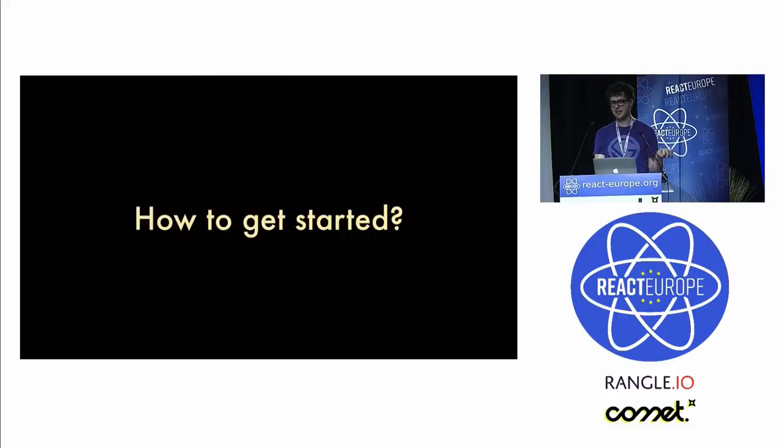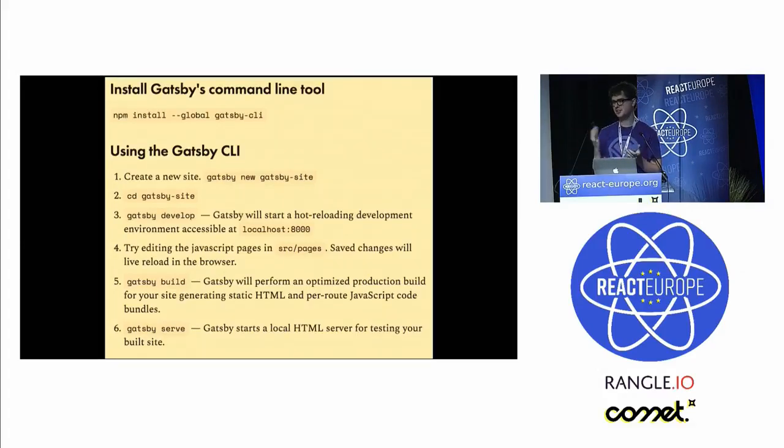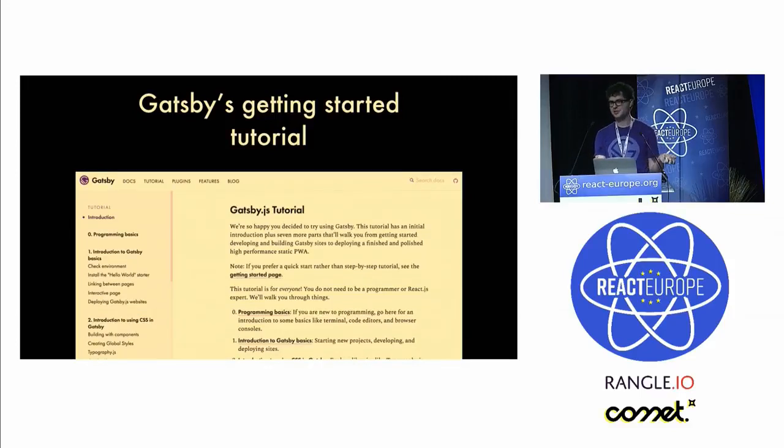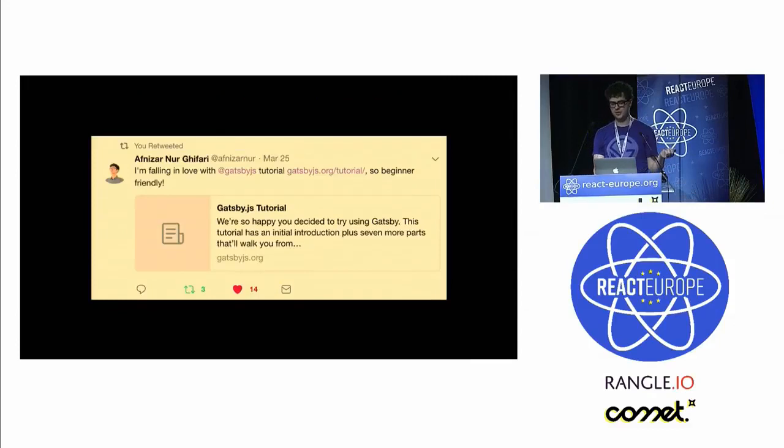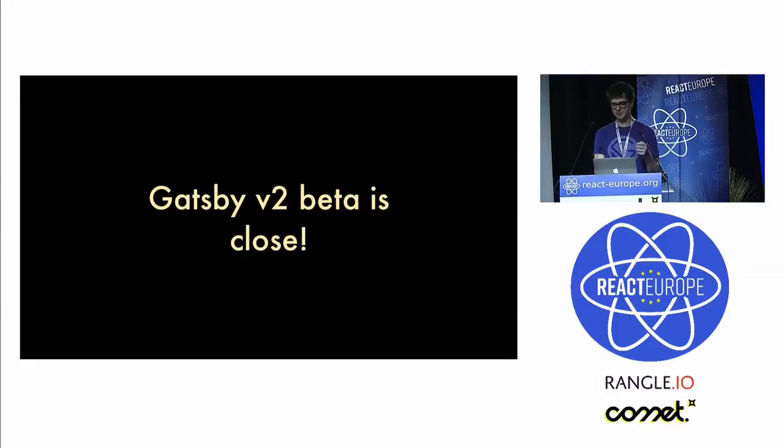How do you get started with Gatsby? There is a get started page. There's a CLI, you install that, you run a new command, you get a new site and start working with it. We also have a tutorial that walks you through all the basics of Gatsby. We try to make it very beginner friendly. A lot of people new to coding have said they've really enjoyed going through the tutorial.